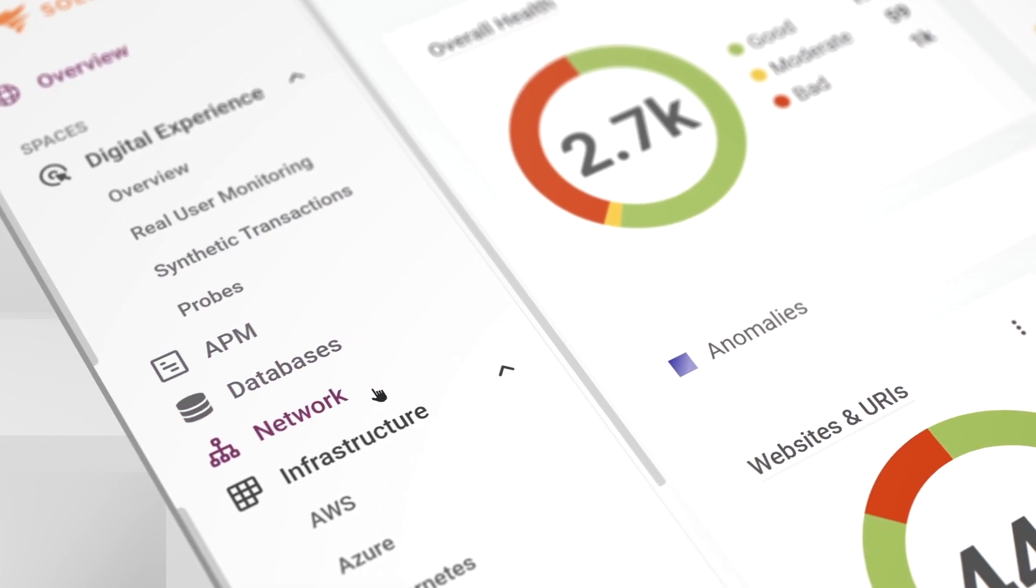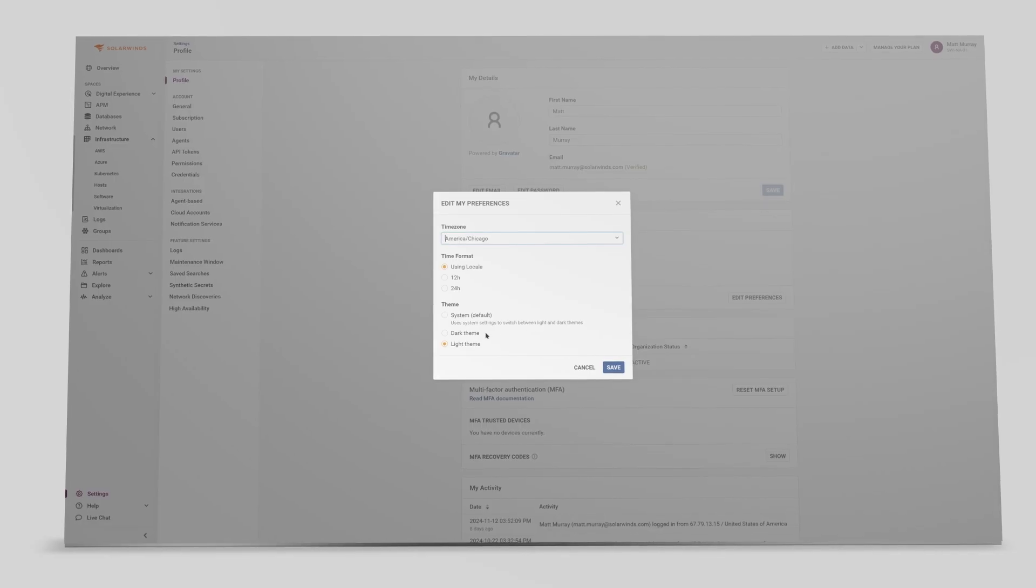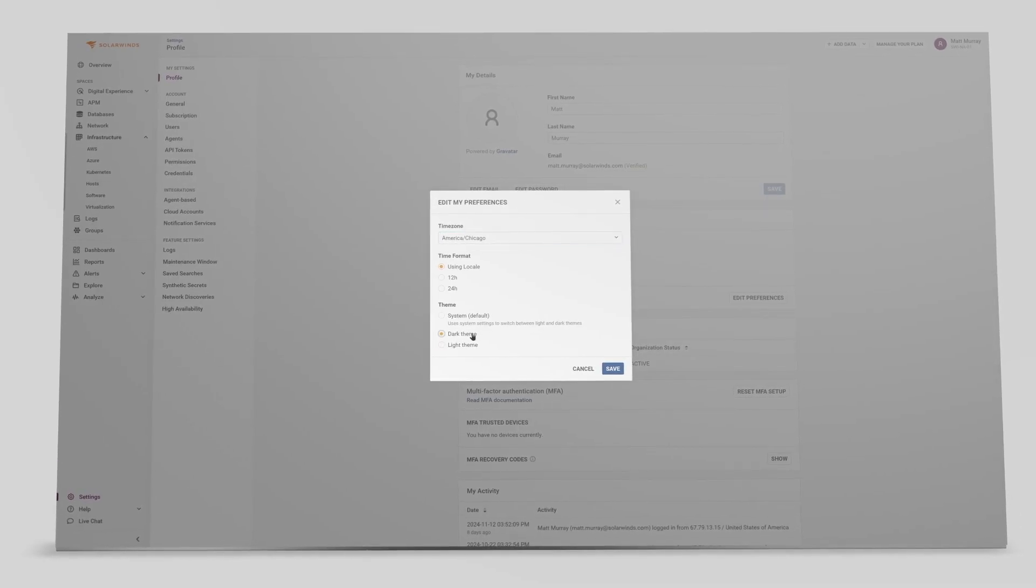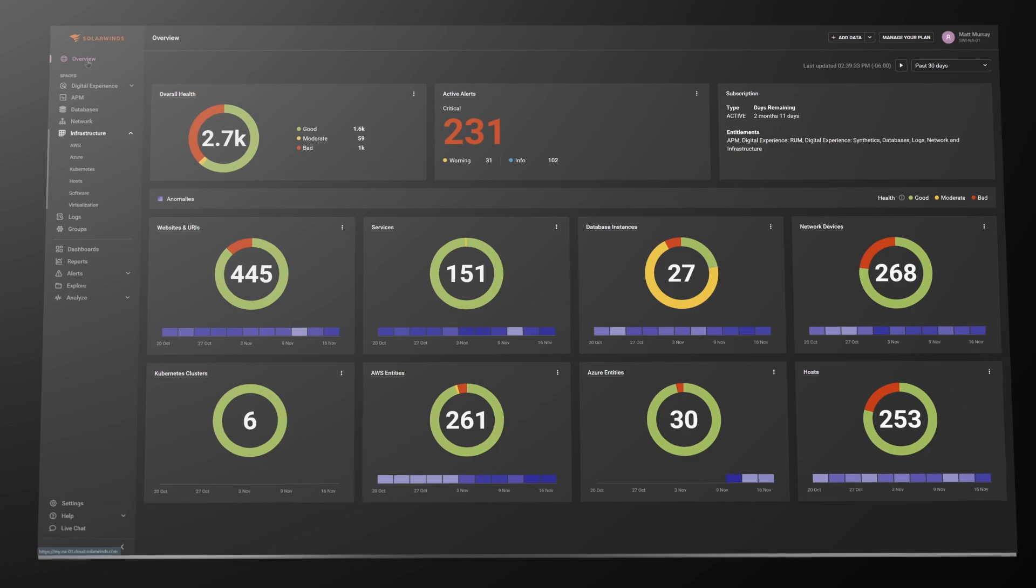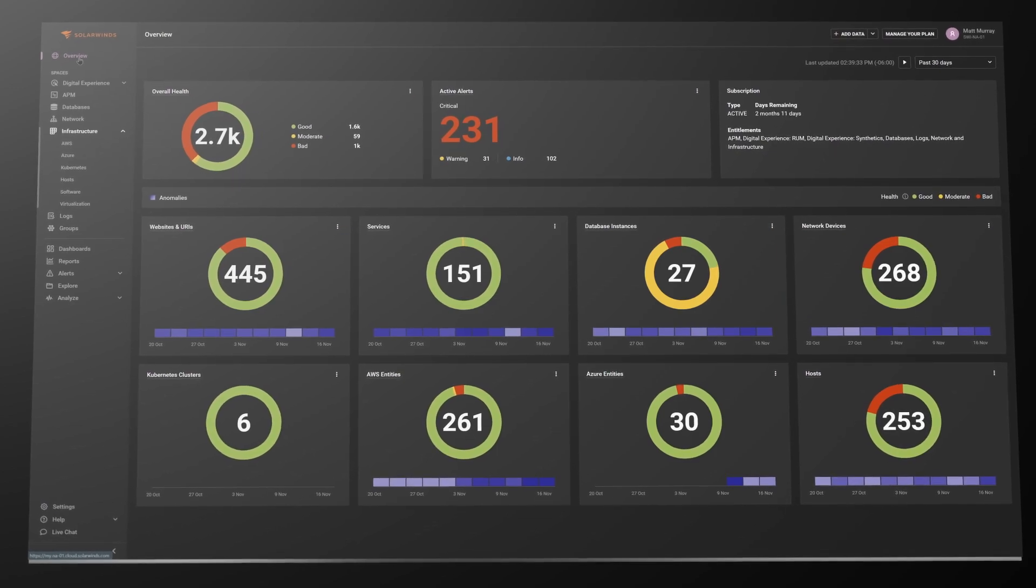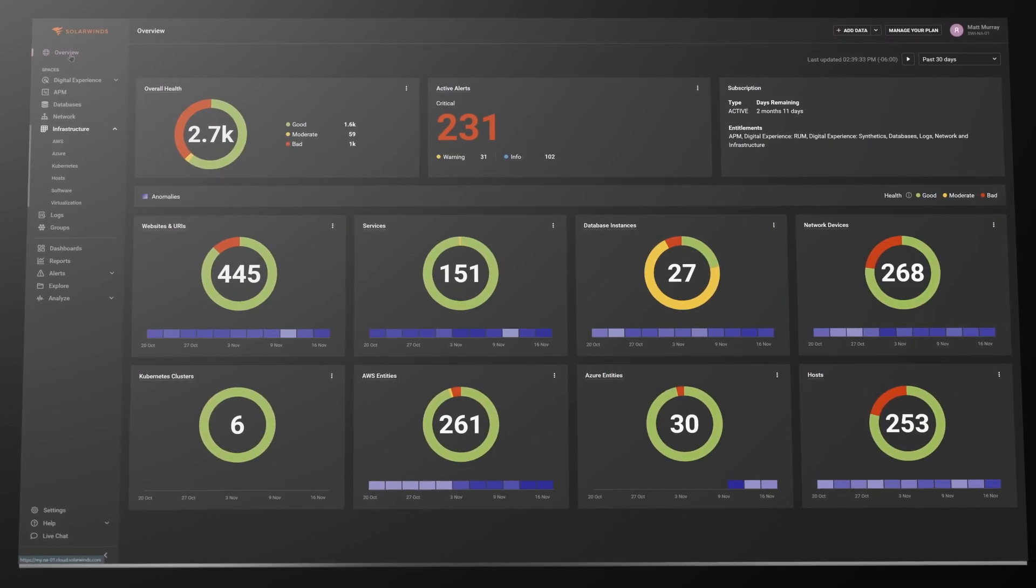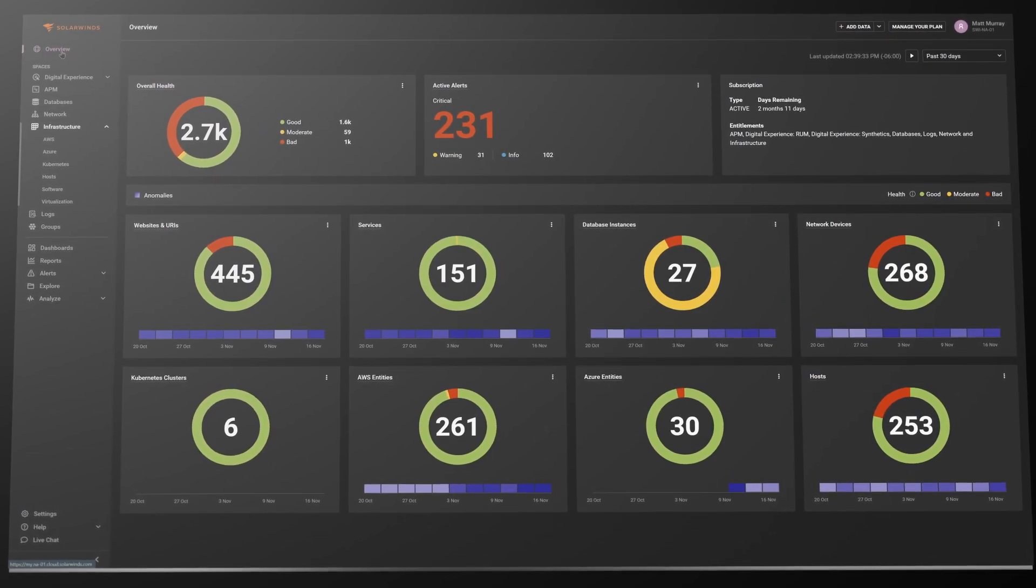This holistic approach helps you deliver insights, analytics, operational intelligence, and automation at a business service level.